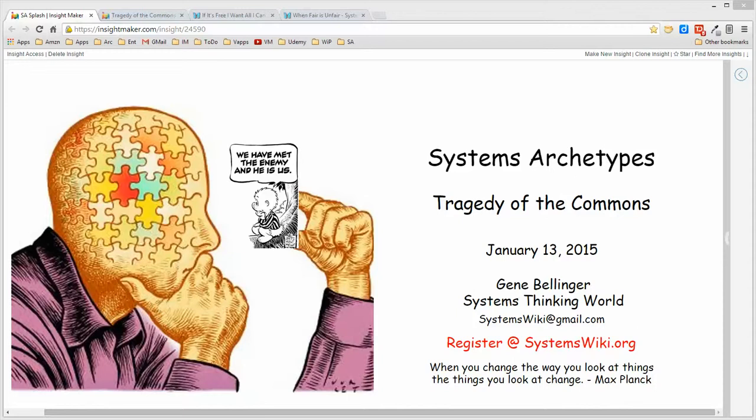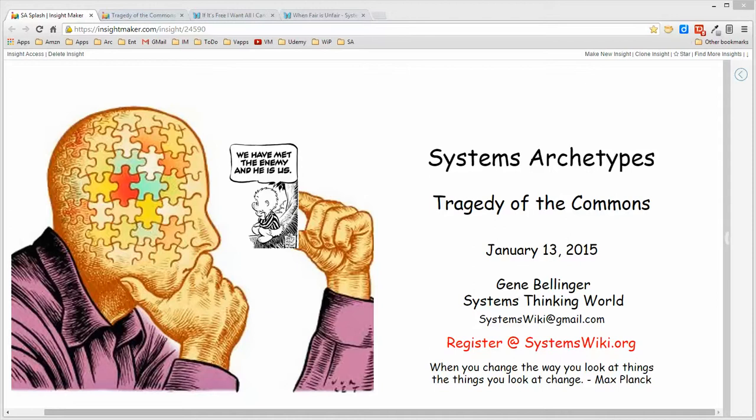In this session I'll talk about the tragedy of the commons archetype, a situation that happens when two or more activities depend for their success on some limited resource.